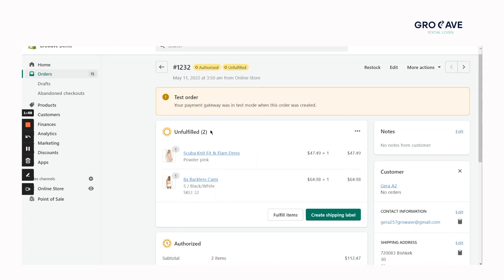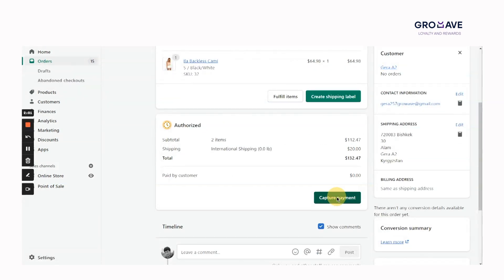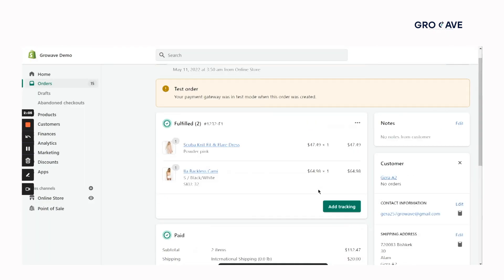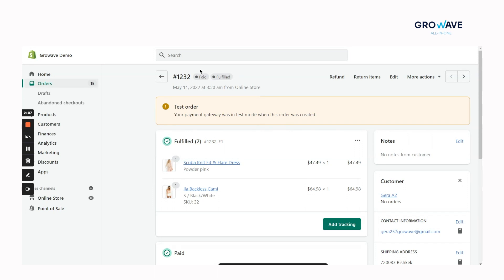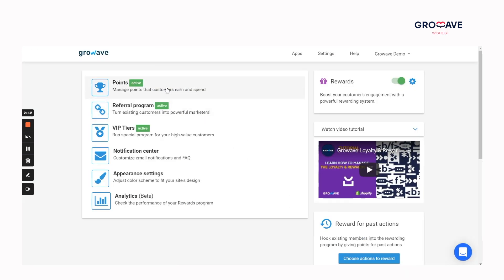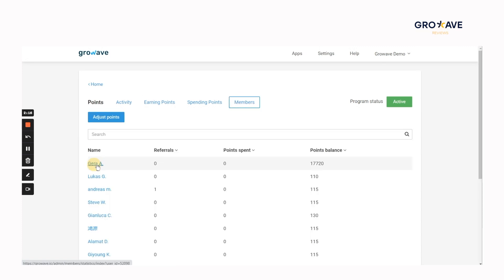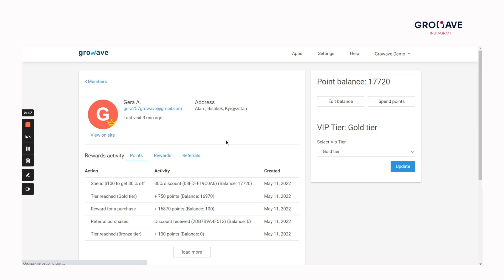And all done! Now, we should switch to the store owner's view and go to the Shopify admin panel to mark this order as fulfilled and paid. Let's check how it appears in the GrowWave admin panel. Check the new customer's orders, rewards, and wishlist. Also, check how referral compensation appears on the sender side too.